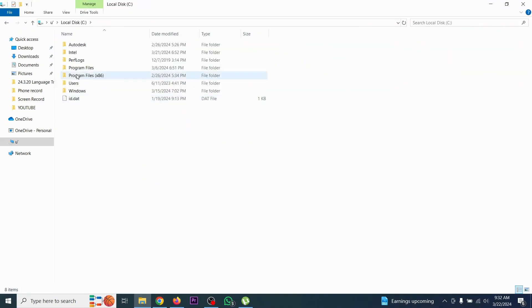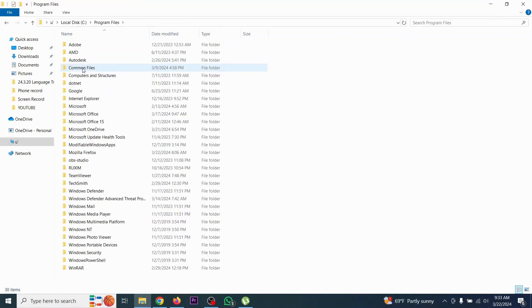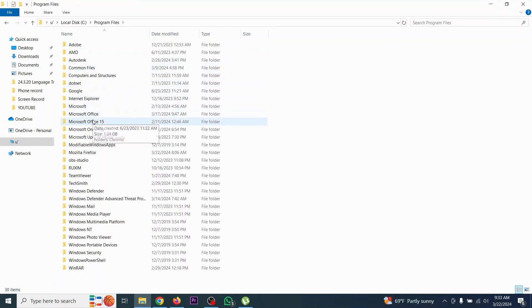From C drive, you need to go to Program Files, and from there you need to go to Microsoft Office.